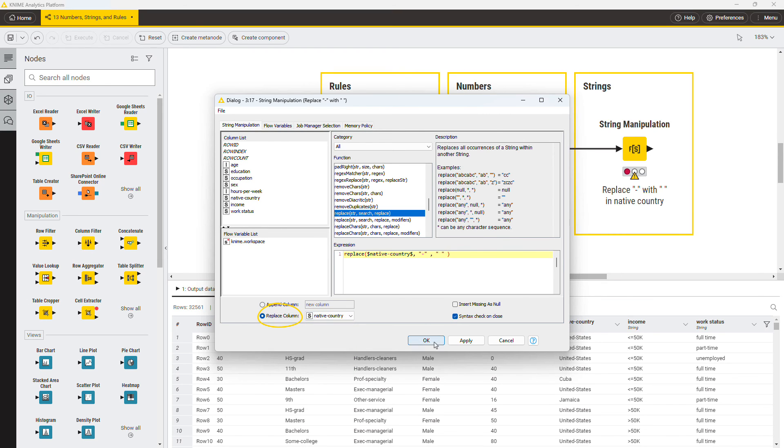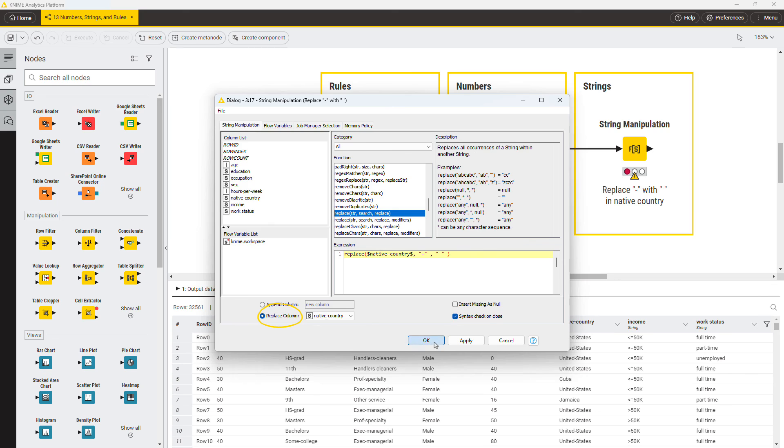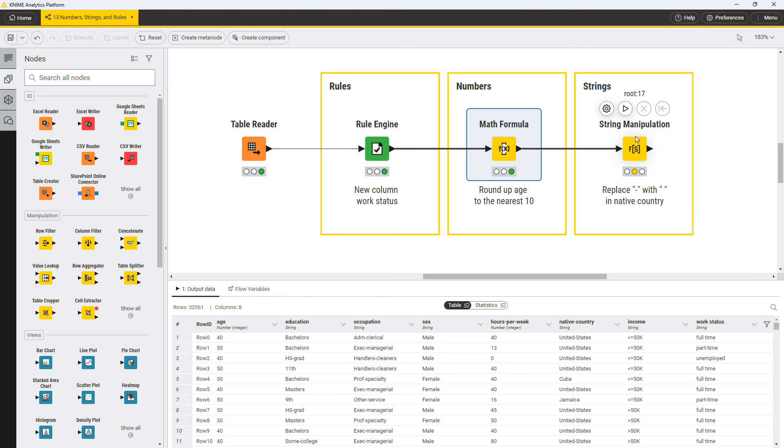In the output table, you can see that composite values in the native country column are now separated by a space and not by a hyphen.